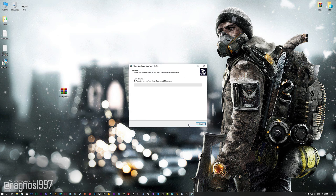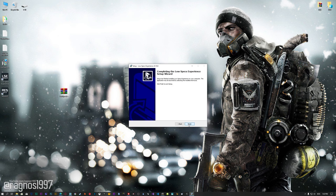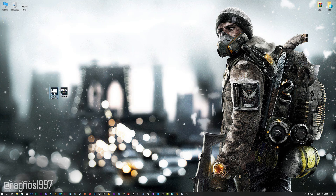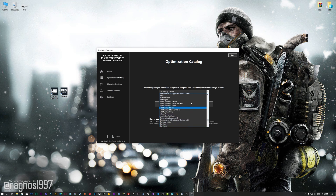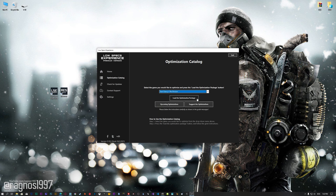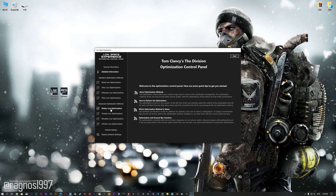First of all, start the installation process for the Low Specs Experience. Once it's done, start it from the newly created Desktop shortcut, and select the optimization catalog. From this drop-down menu, select Tom Clancy's The Division, and then press load the optimization package. Low Specs Experience will now automatically check if the game version currently installed is supported by this optimization. If it is, press OK and the optimization control panel will load.